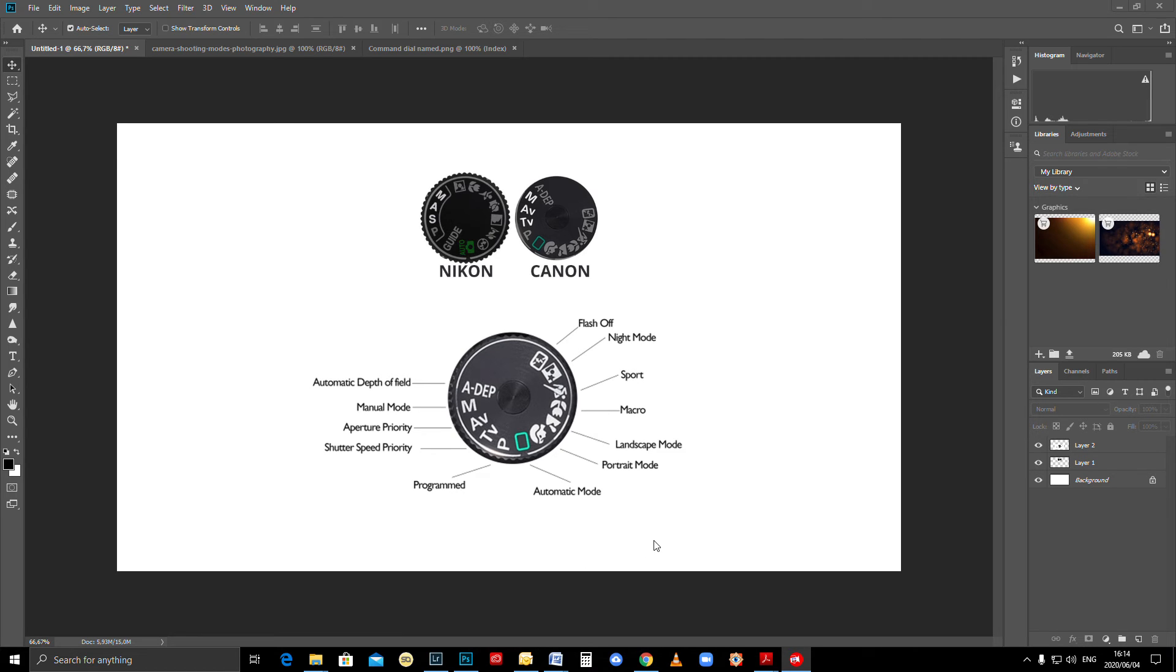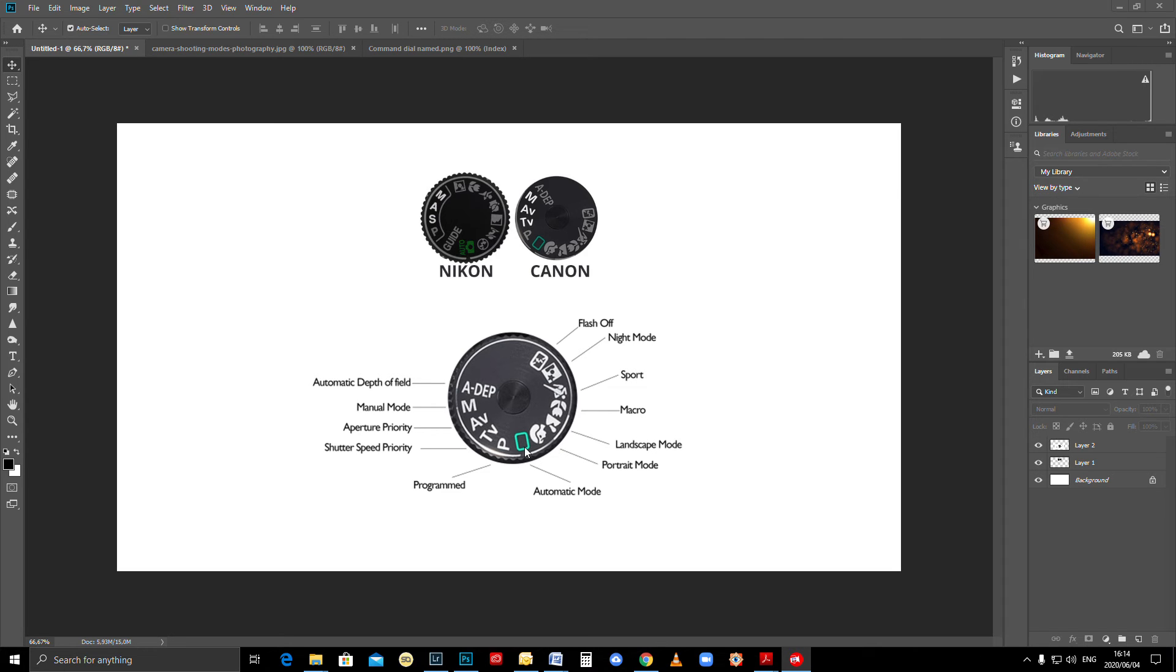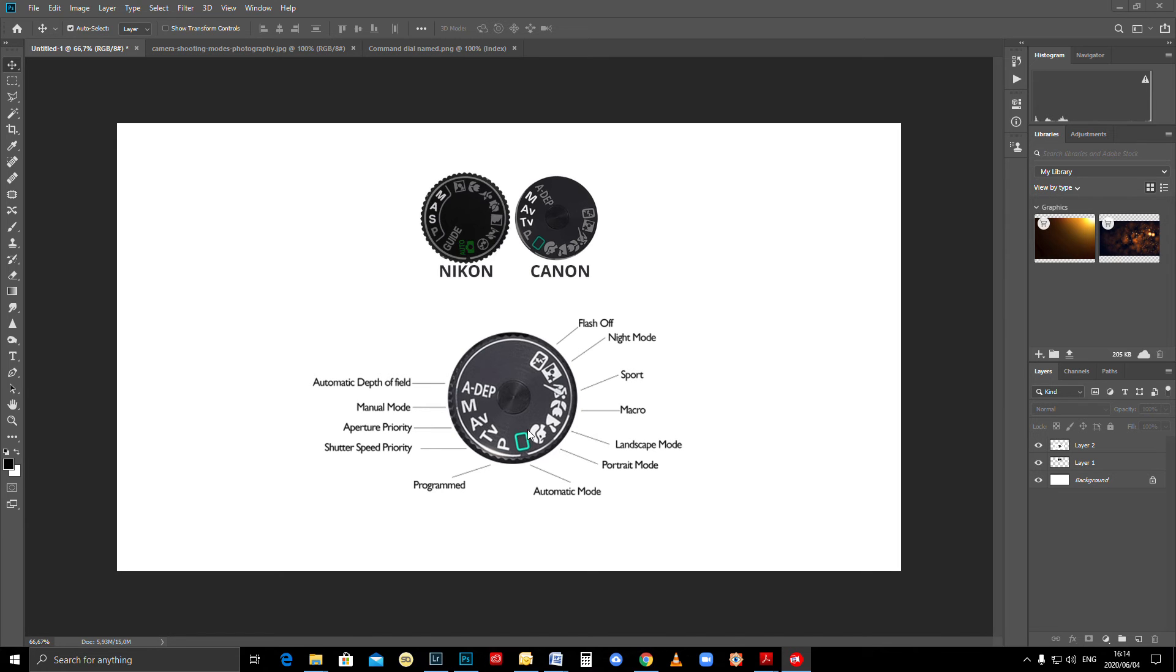Automatic green mode—lazy mode, whatever. You can use this as much as you like, but your photos are going to look exactly the same as everybody else's, so you have no control over anything. The worst thing is arriving at a wedding and the photographer is using green to shoot—there's no control, you can't really change anything. The camera is going to make all the choices for you.